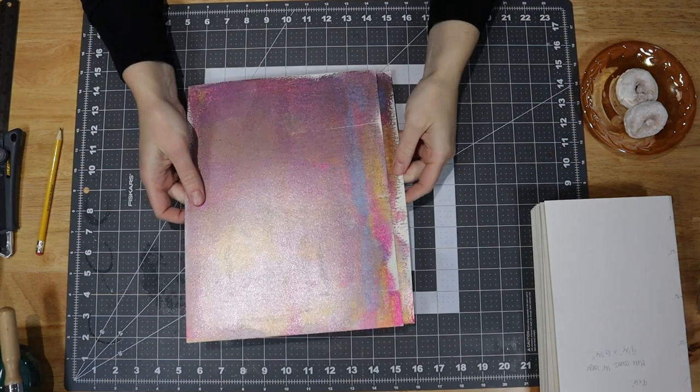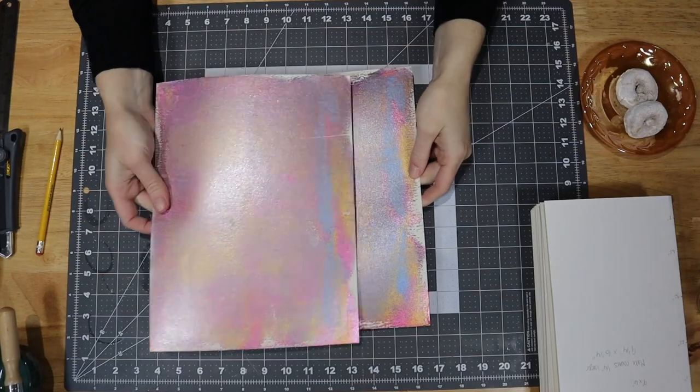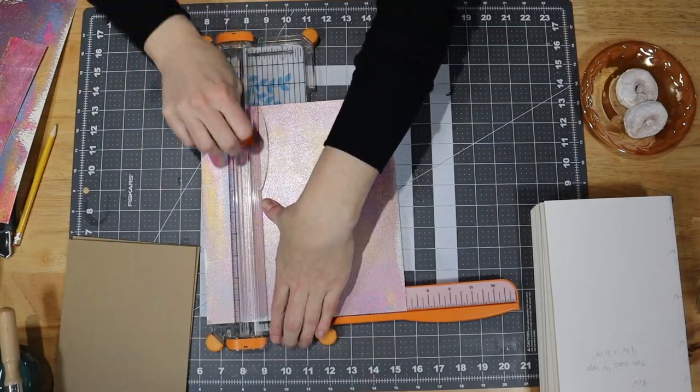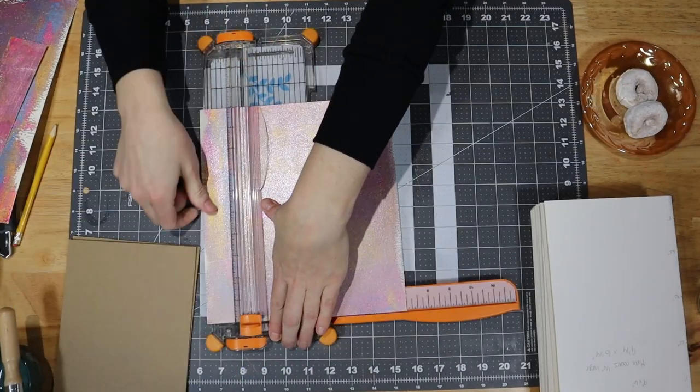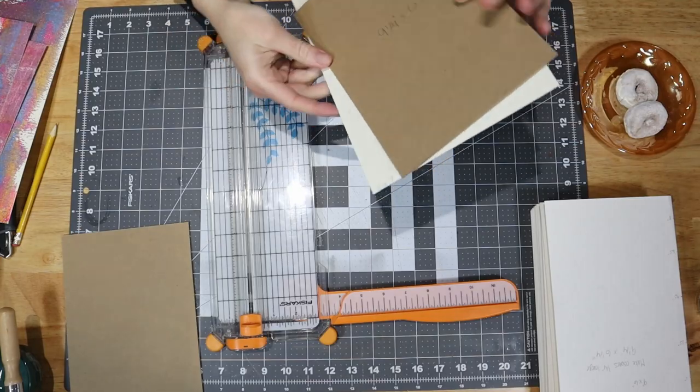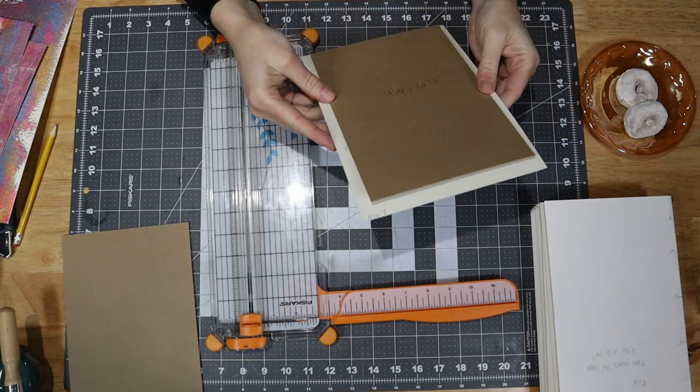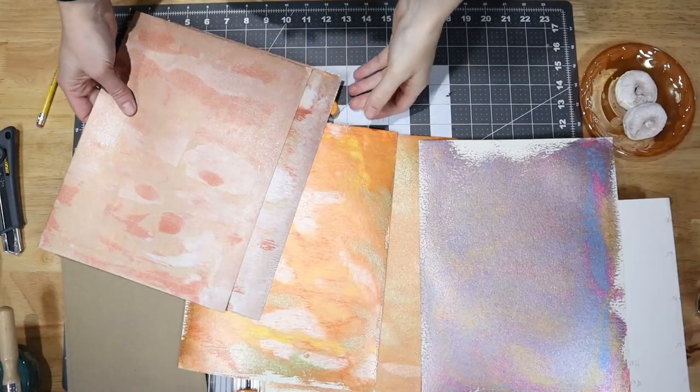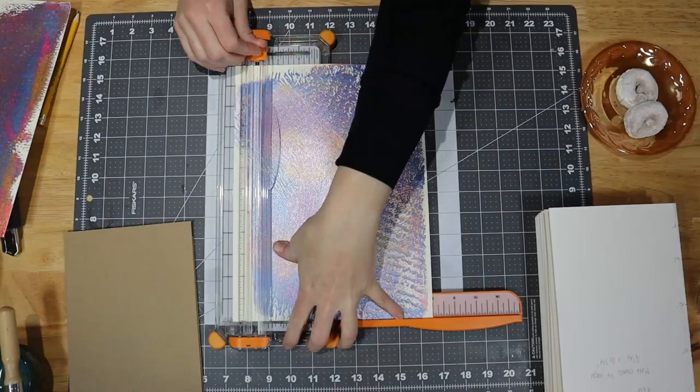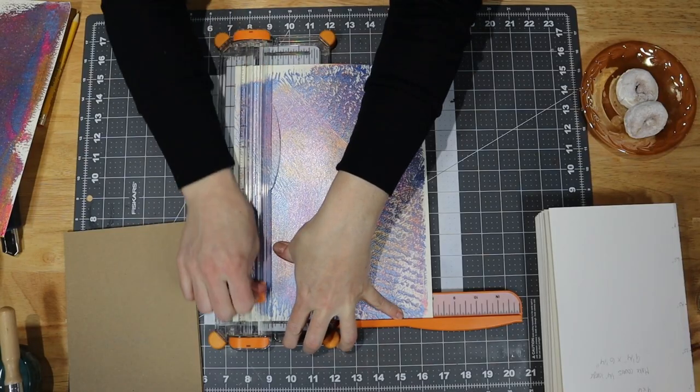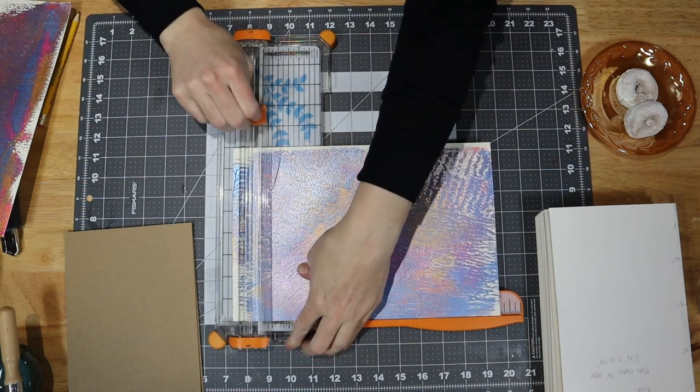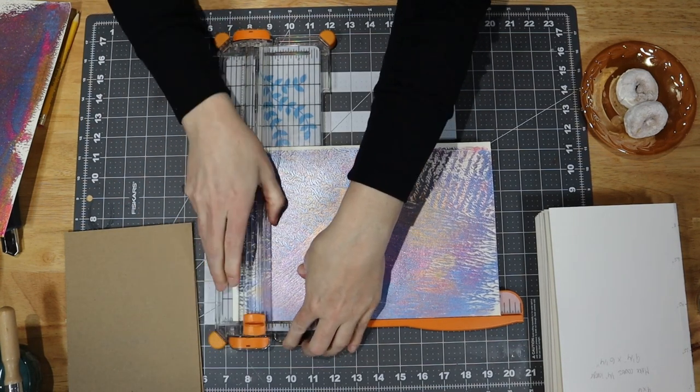Then I chose a couple of the cover pages I liked the most and cut one of them way too small. 10 by 7 was definitely not large enough to fold around the board. So after some deliberation and swearing, I chose two new cover sheets and cut these to the proper size of 11 by 8.